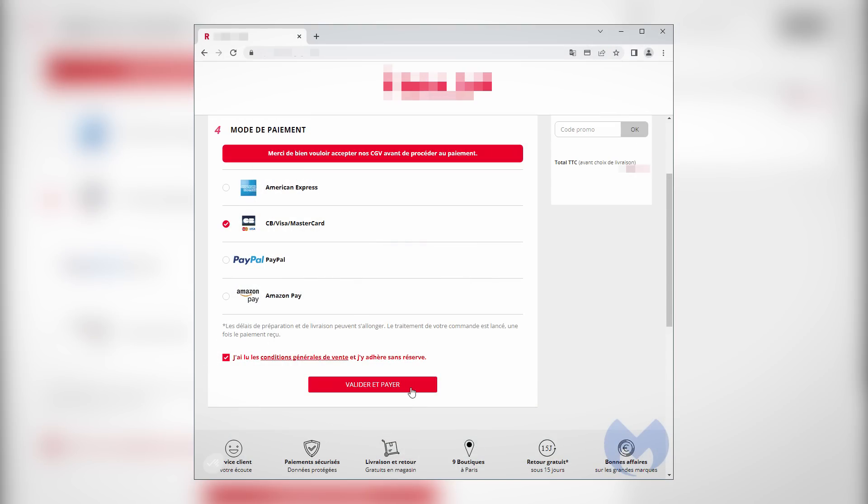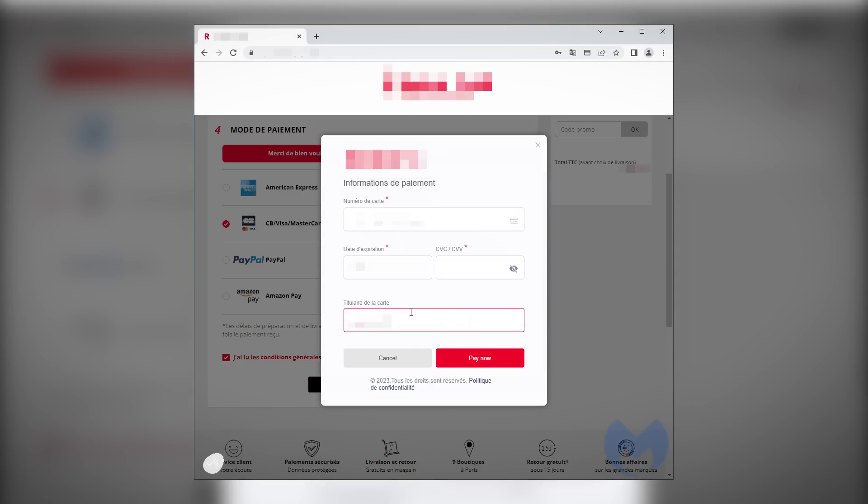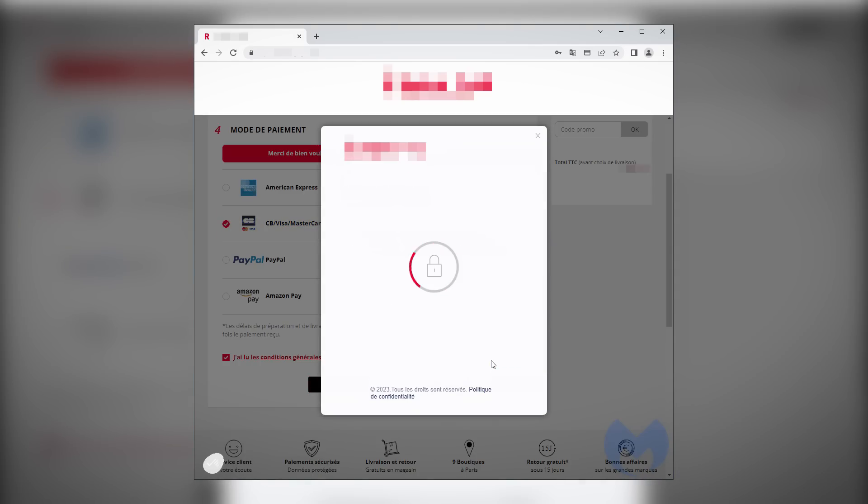Take a look at this real life example. You're on a totally legit website that you trust, and you're about to buy something. You select pay by credit card, enter your card details and hit pay. Totally normal, right?